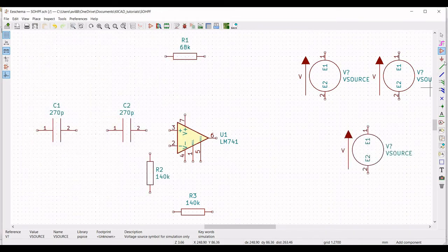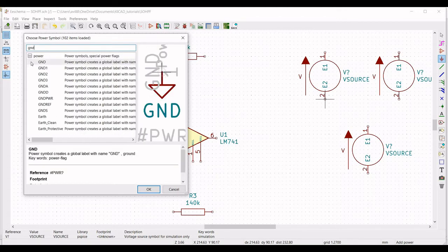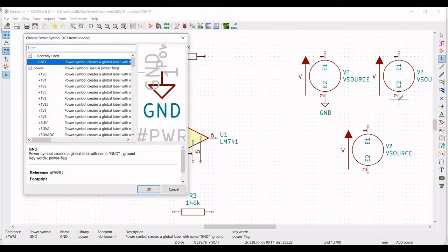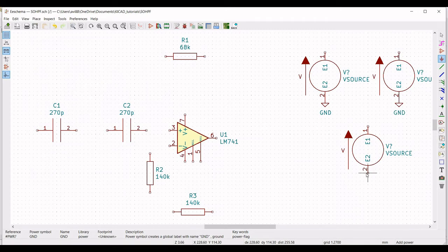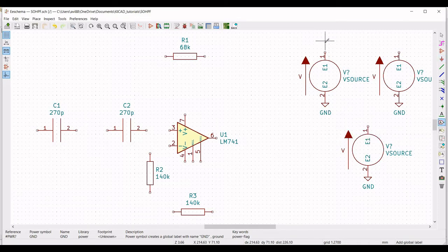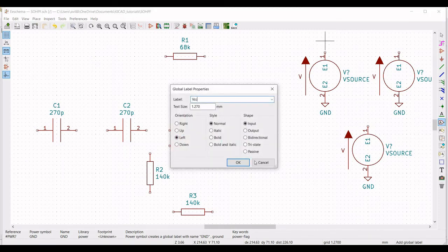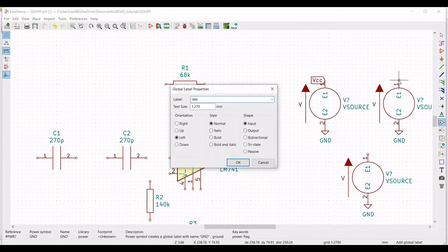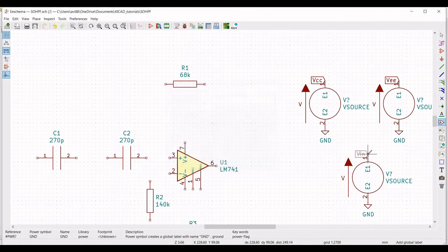Now we have to place ground connections across the voltage sources. Click on place port and select ground, then place the ground across the various voltage sources as shown. Also place a ground connection across resistor R2. Then click on place port and place the label VCC across one voltage source, place the label VEE across another voltage source, and place the label VIN across the input voltage source.